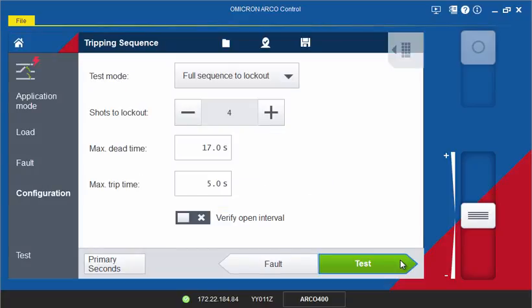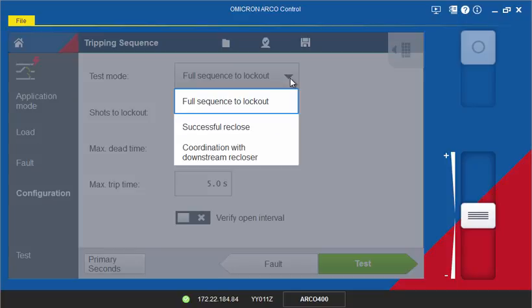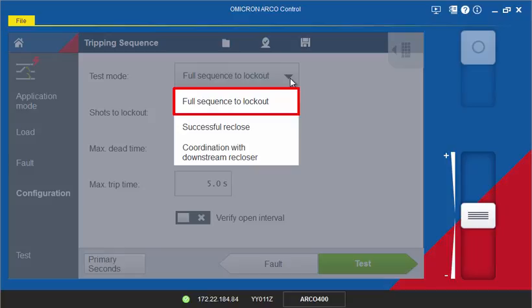On the following page, the reclosing test mode is selected. ArcoControl offers three different test modes for testing recloser controls. Select Full Sequence to Lockout if you want to test the complete lockout sequence of the controller.